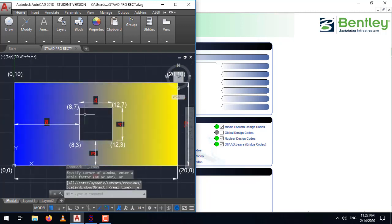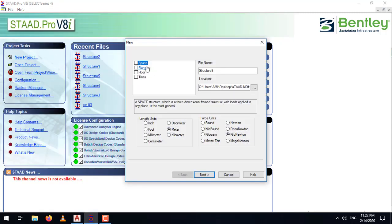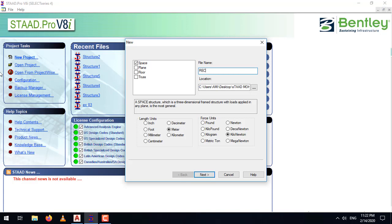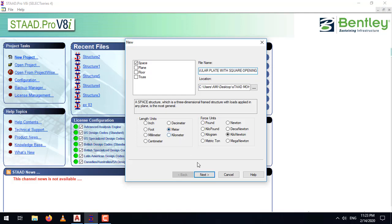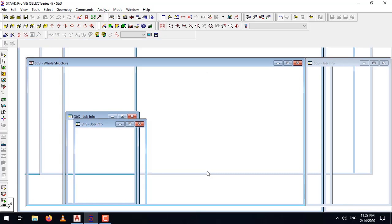Now, to model this plate in STAAD Pro, follow the procedure. Start a new project, select space, give a file name. Let's write down the name as rectangular plate with square opening. The default dimension we are going to use is meters only. Click next, use add beam option, finish.